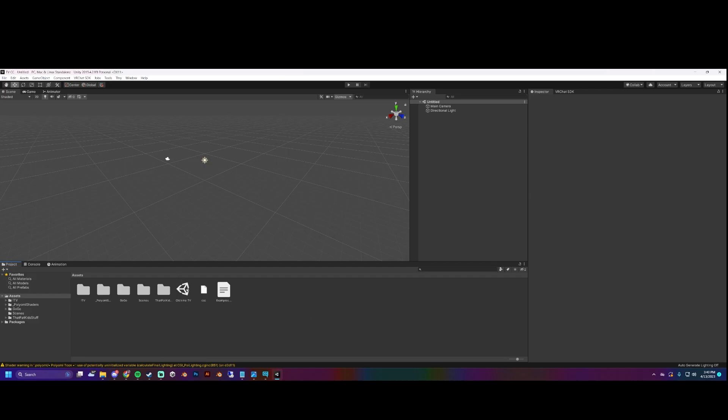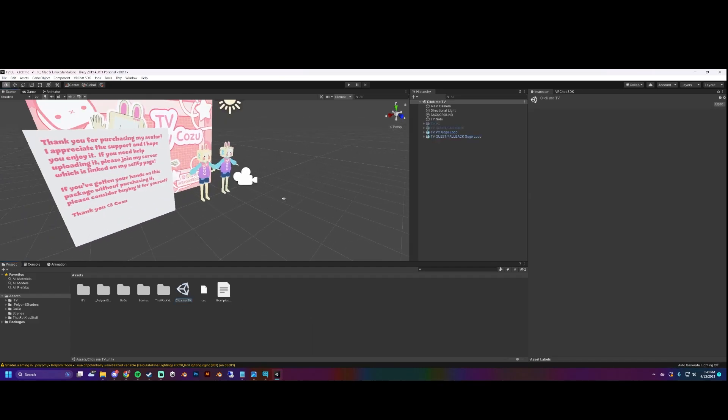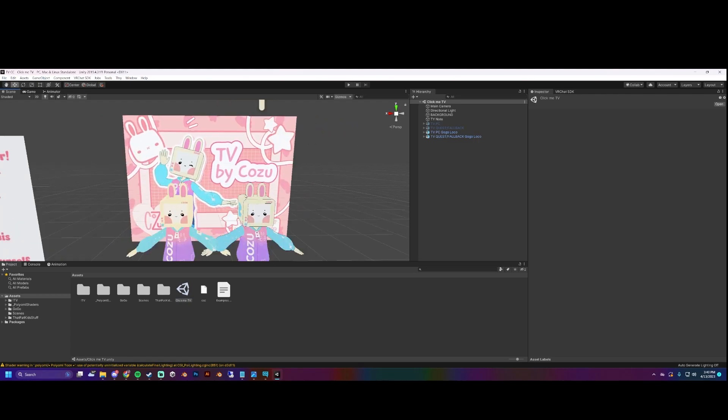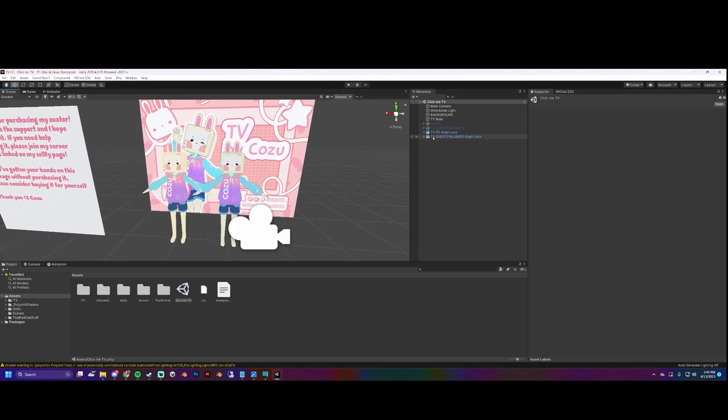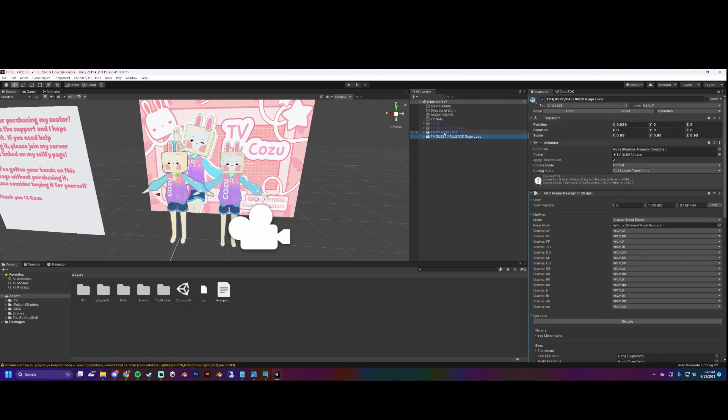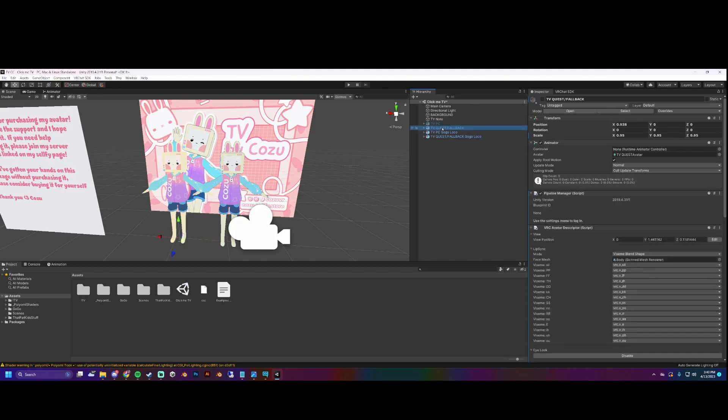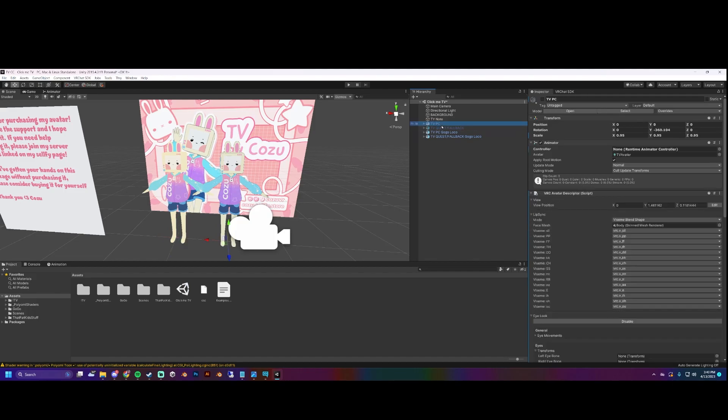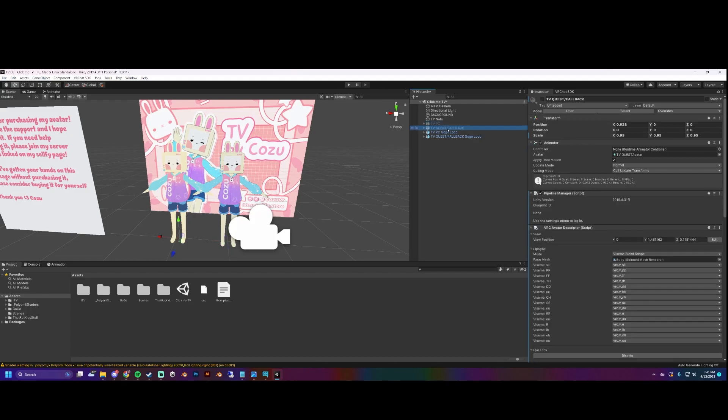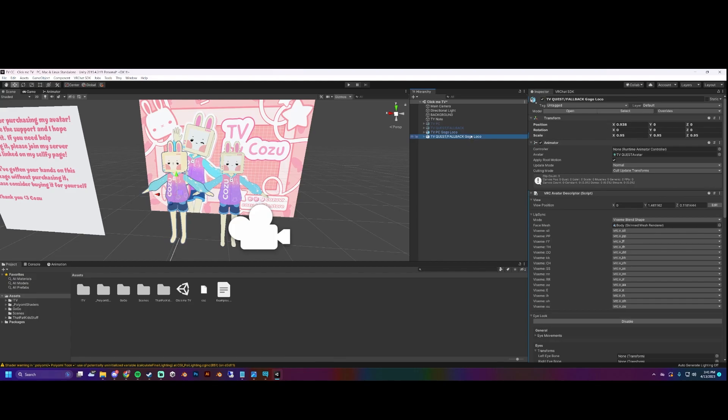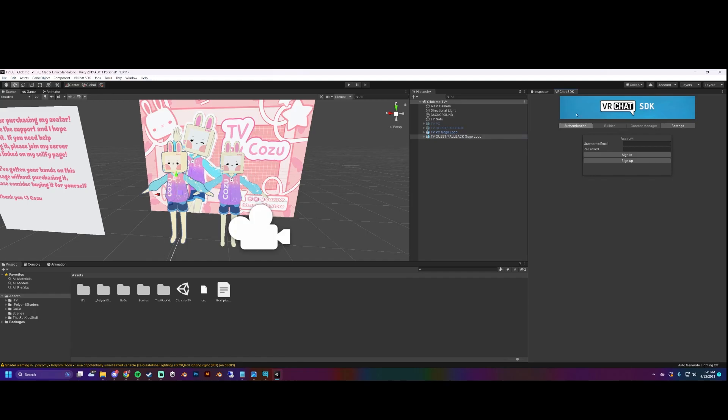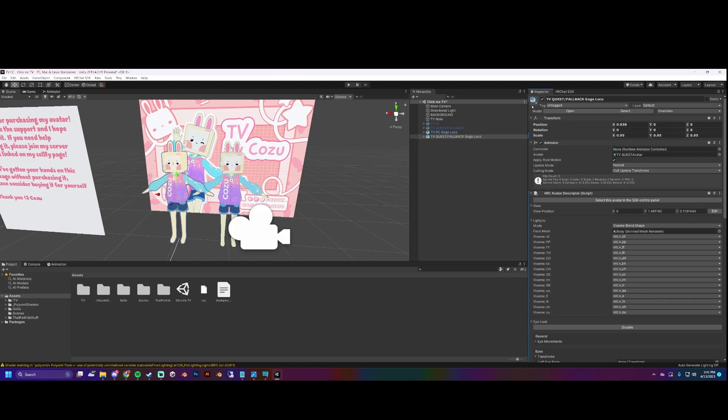Once we're here you're going to double click 'Click Me TV' and that'll open up the project. So I have four avatars right here. The top two I have hidden, those ones don't have GoGo Loco, so if you don't want that then use those and unhide them with this little box. You're going to go up to VRChat SDK, show control panel, open that up, and then start logging in.